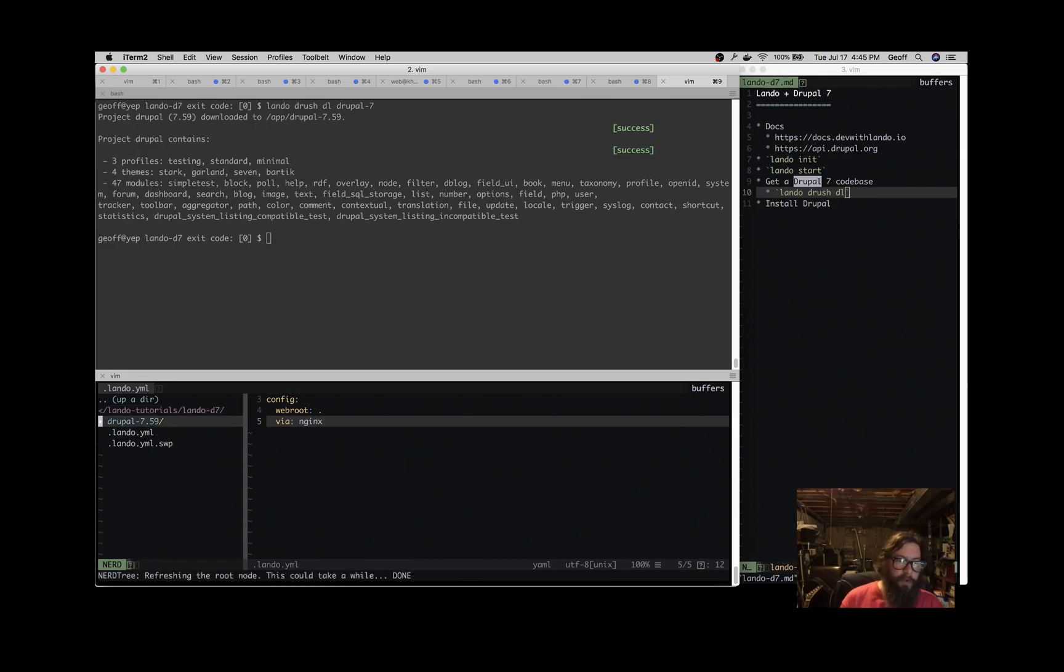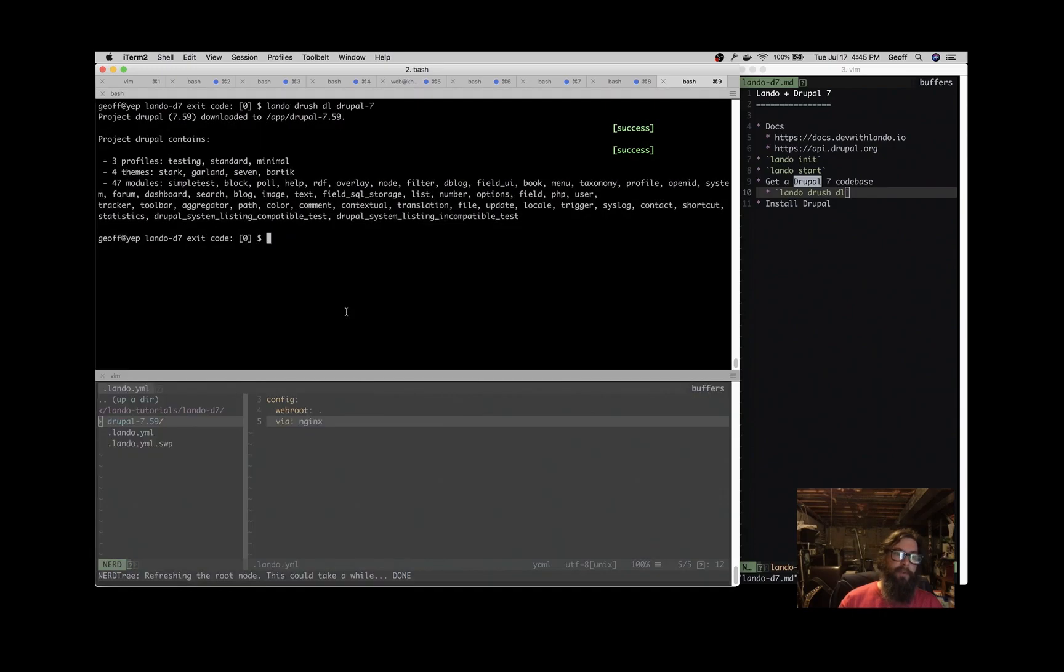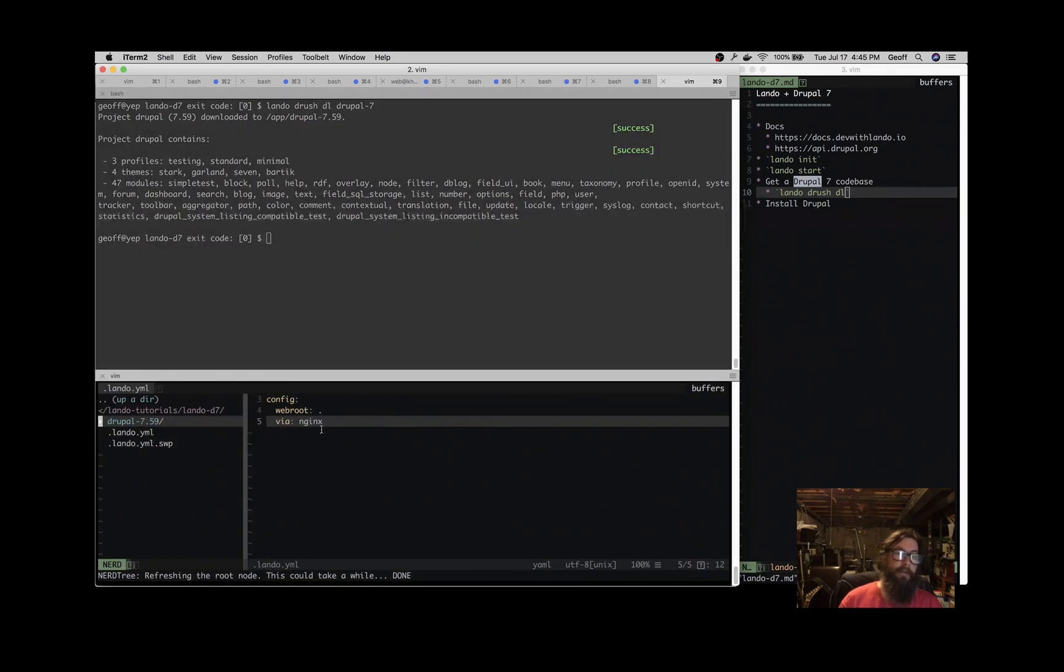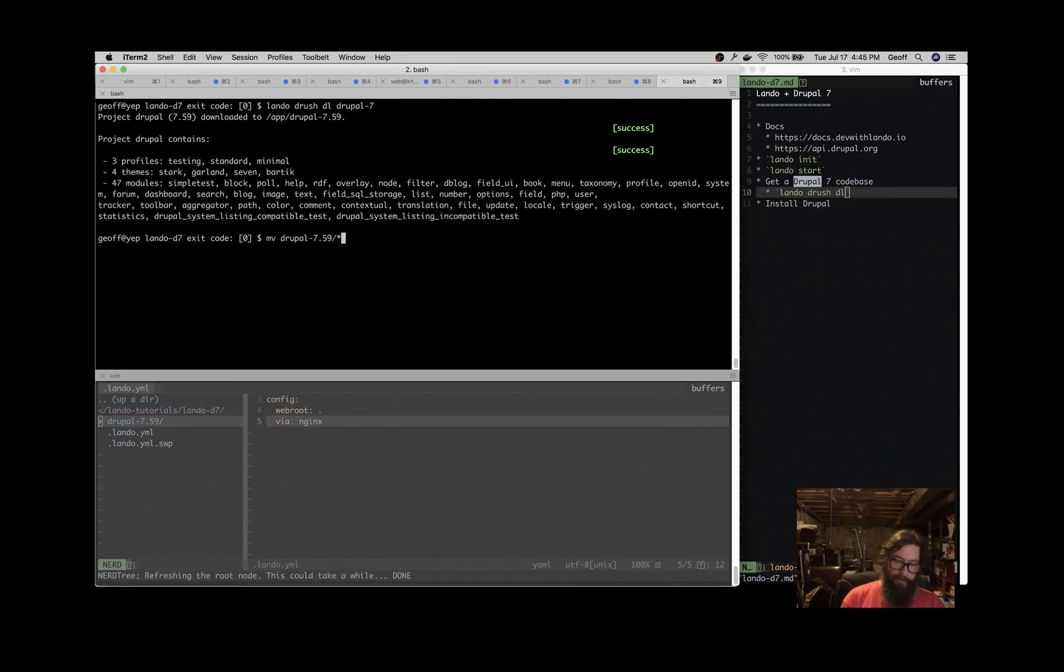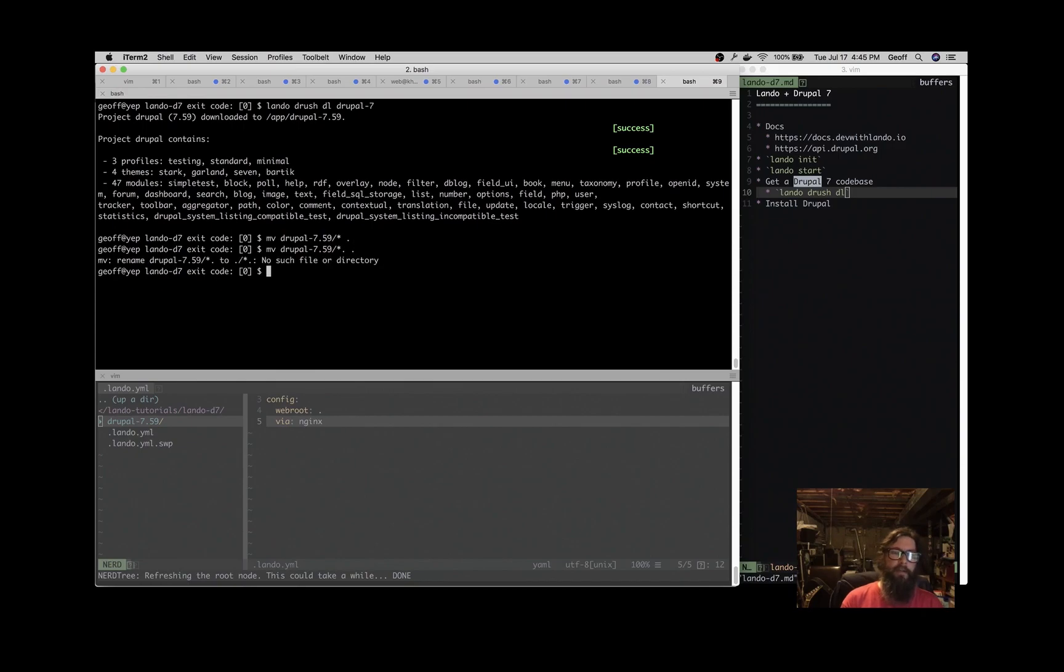So it dumps it into a Drupal 7.59 directory, but we said we want to serve from here. So let's just move those files out to this directory. So move all the things from Drupal 7.59 to this location, and let's get the dot files to this location.